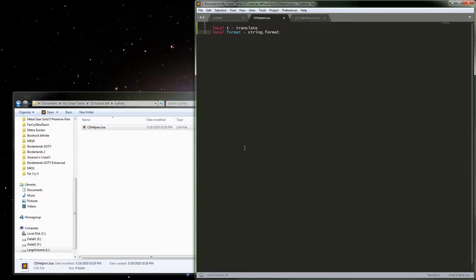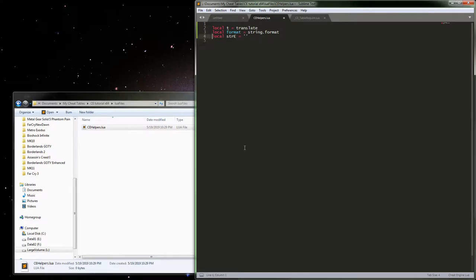That way we can just use format by itself and it'll work. Usually, just for clarity, I like to make an empty string variable. A lot of times I'll include this stuff until I figure out I'm not using it and then remove it later or just add it as I go. Ultimately, how you write your modules is up to you and whatever works for you.